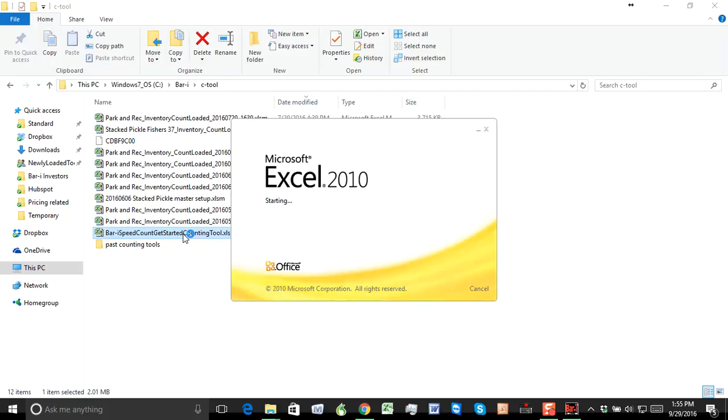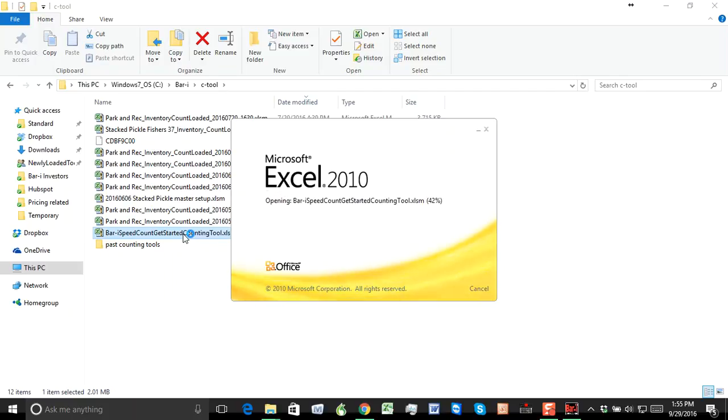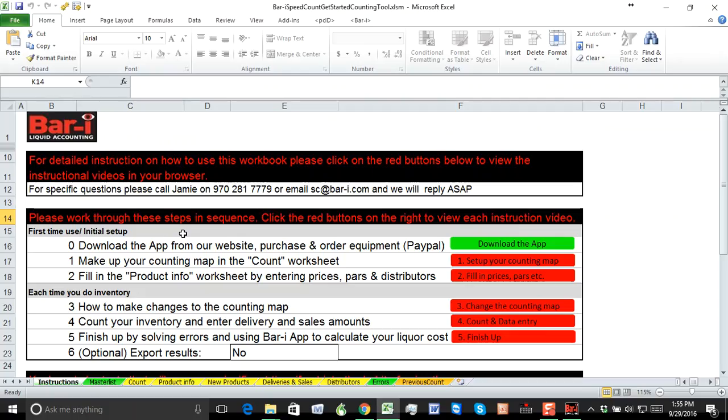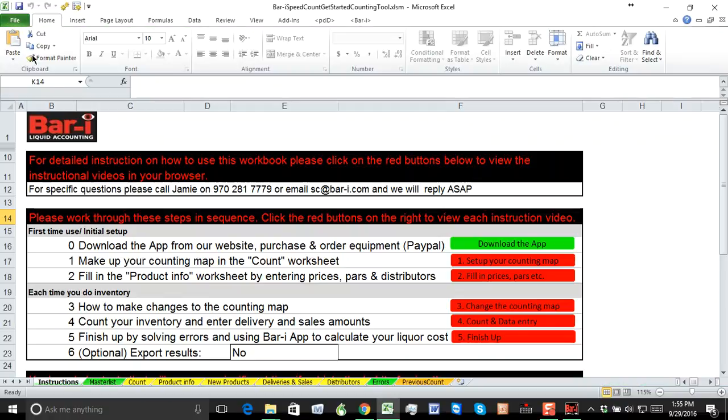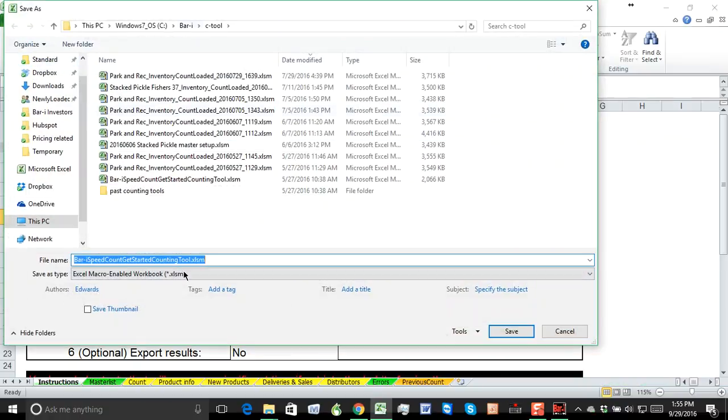Which is the BAR-I speed count get started counting tool. Go ahead and double click to open that up. And then what I would recommend is before you get started, save as. So I'll go to file, save as. And I'd leave the file where it is.